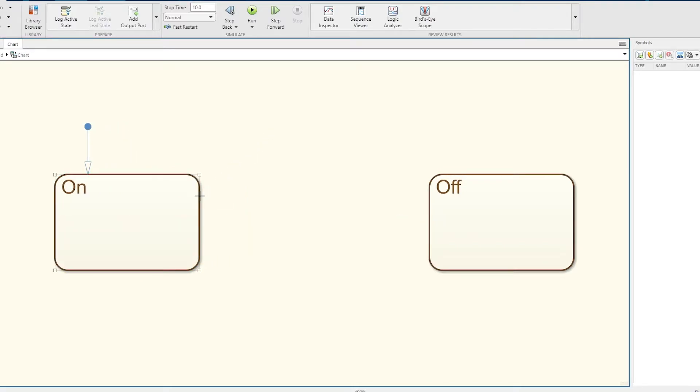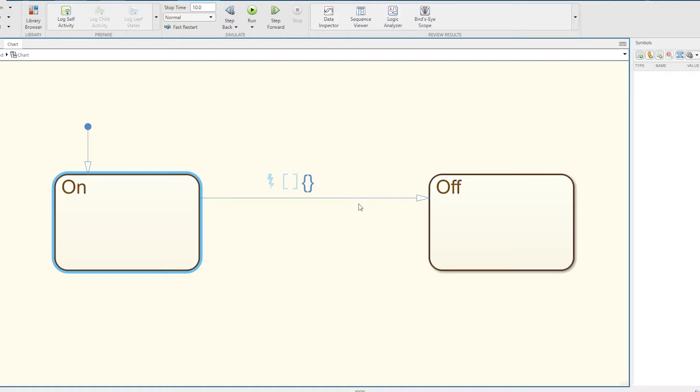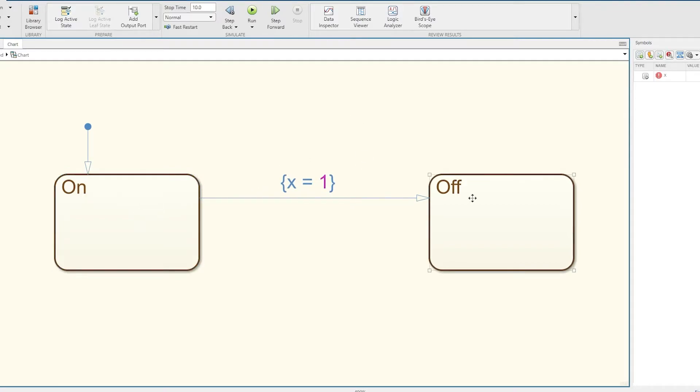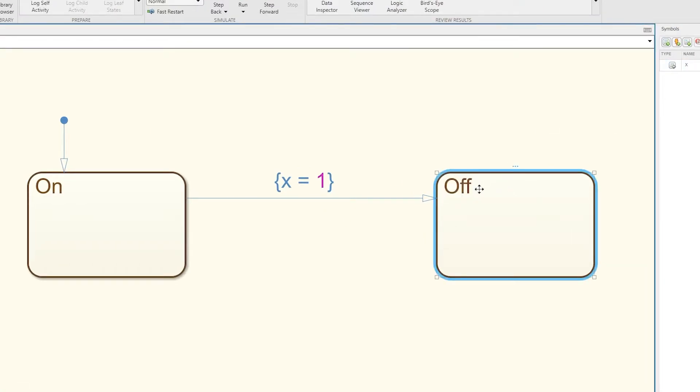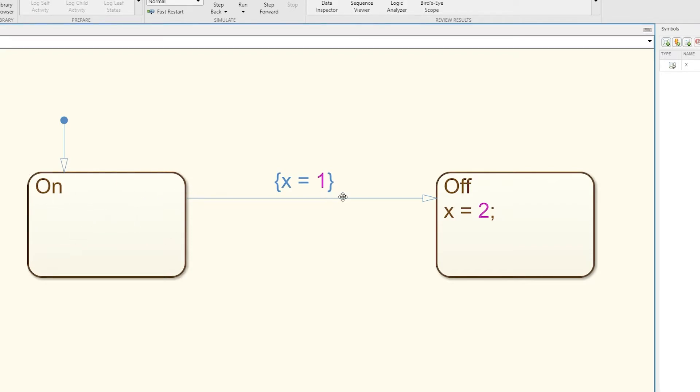If I wanted to do a transition here, I could say an action which is the variable x equals 1, so when I transition from On to Off the variable x will equal 1. Then likewise in here I could say x equals 2. When I transition over to Off, then x will equal 1, when I get to Off then x will equal 2. You can do actions inside the transitions themselves or inside the states.